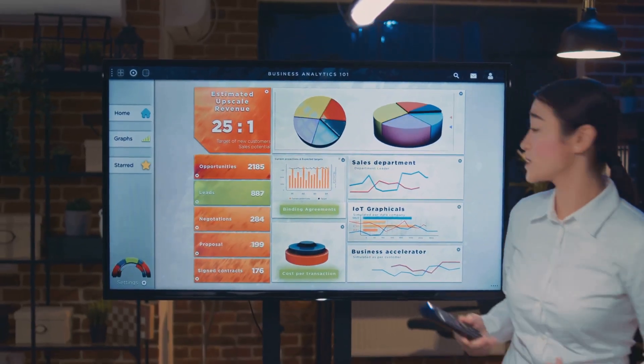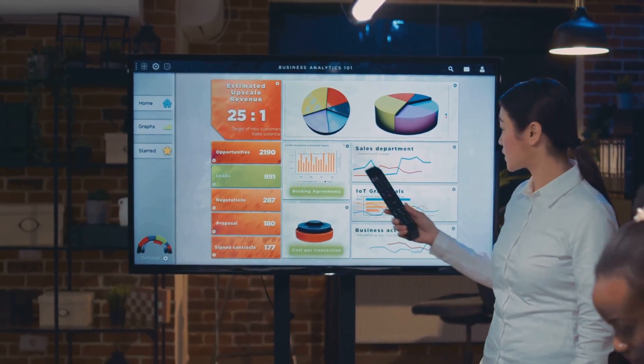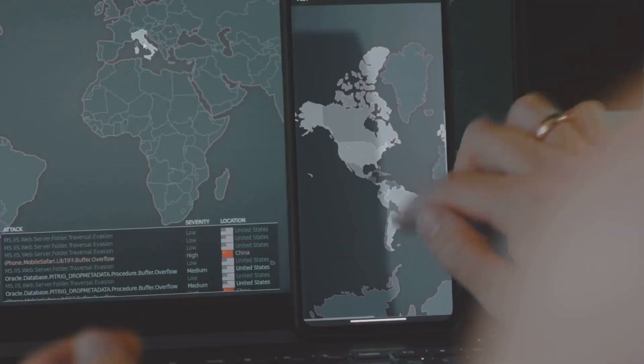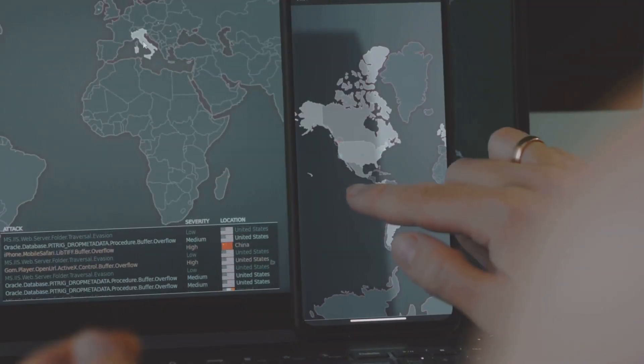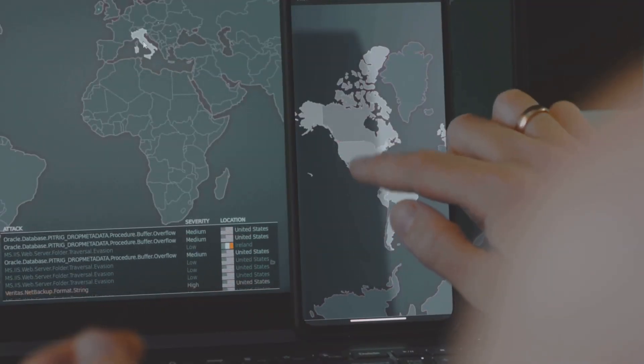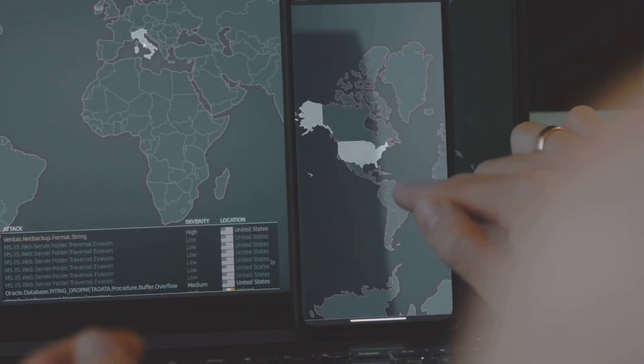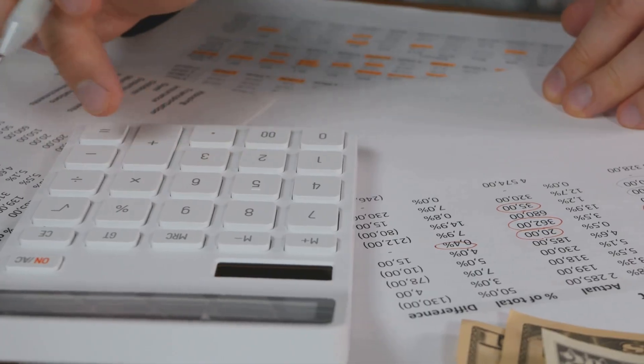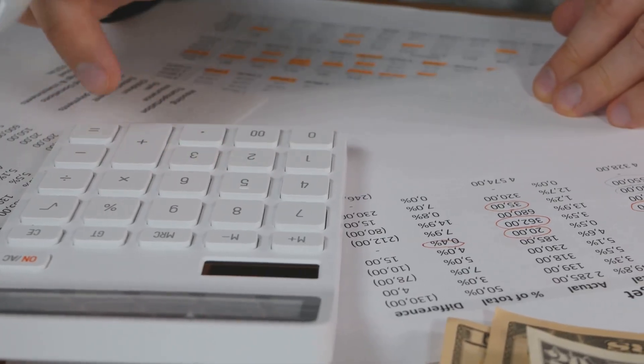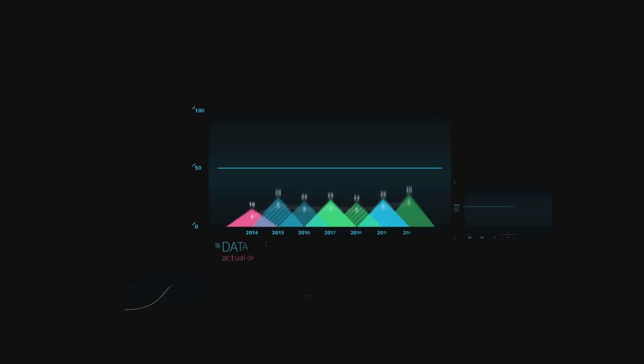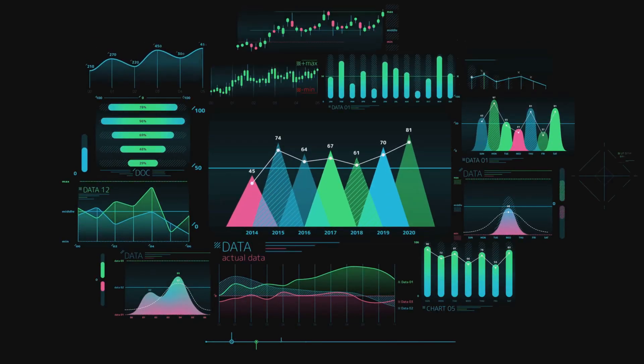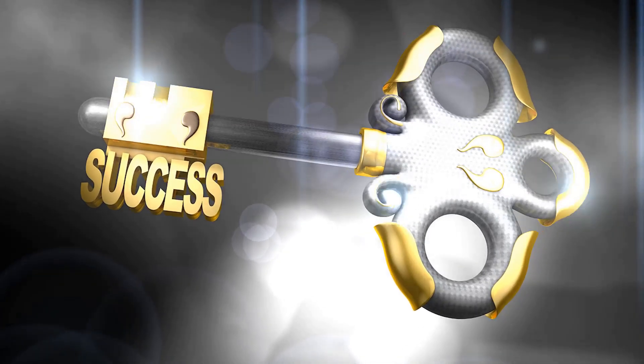Visuals empower us to make better, more informed decisions, just like a map guides a traveler through unfamiliar territory. Instead of getting hopelessly lost in a sea of numbers, we can clearly see the story that our data is trying to tell us.